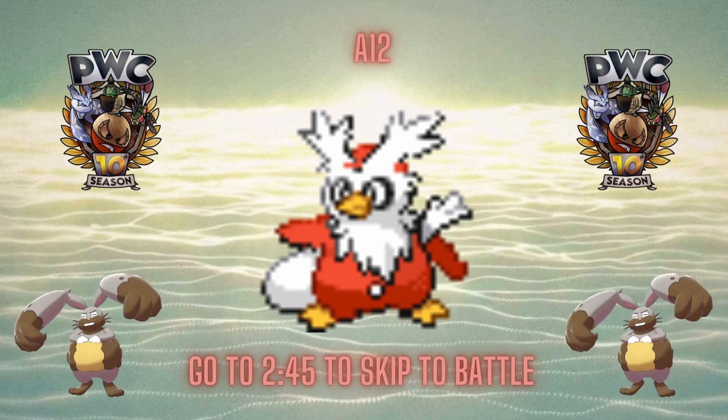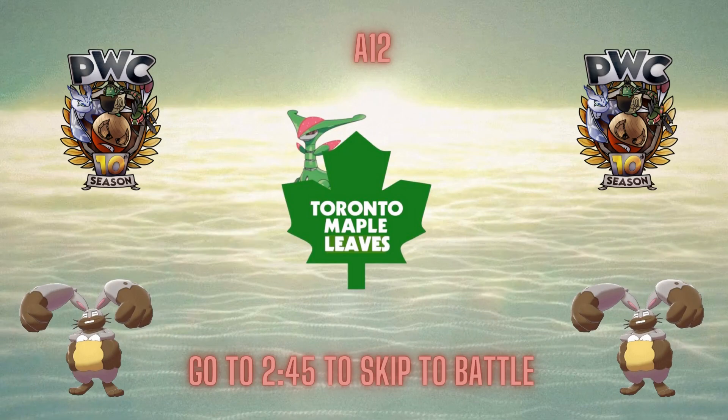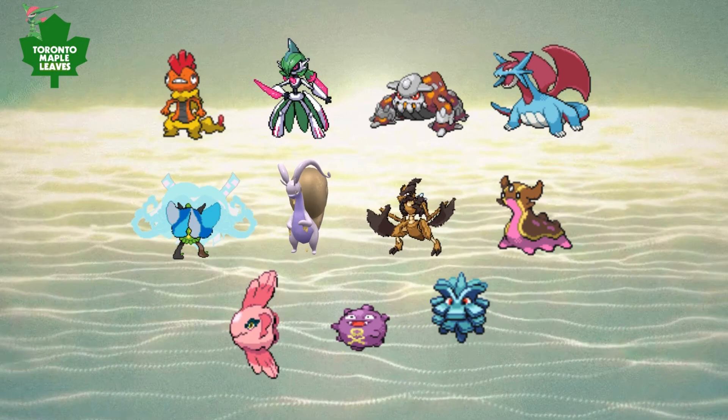Hey, what's up guys? This is A12 bringing you my week 6 of the PwC, and this week we're taking on Edema Lawyer's Toronto Maple Leaves.